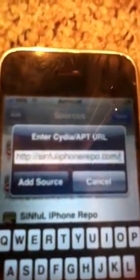But that's what you're going to want to add — sinfuliphone.repo.com/. So once you get that added, it's going to appear in your sources list. You're going to want to click on it, scroll down to the I's, and you're going to want to find Infinity Dock right there.